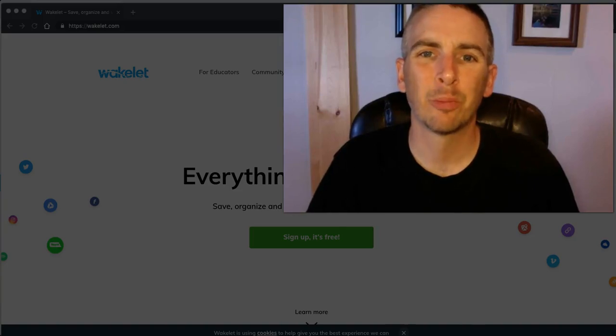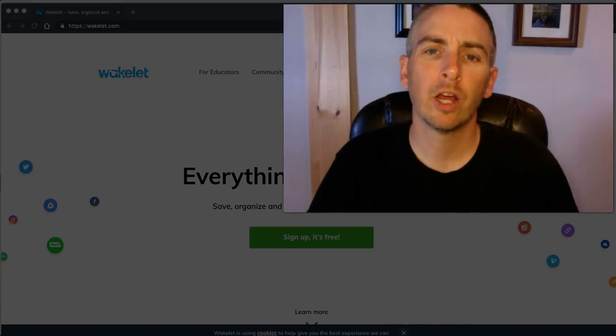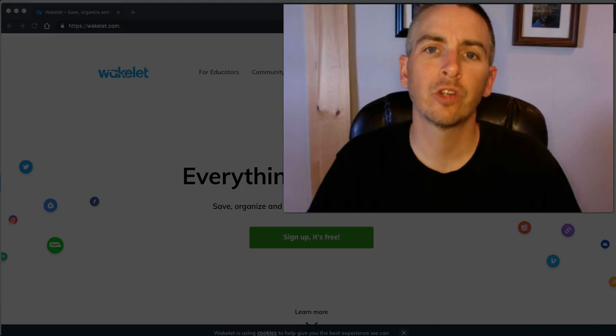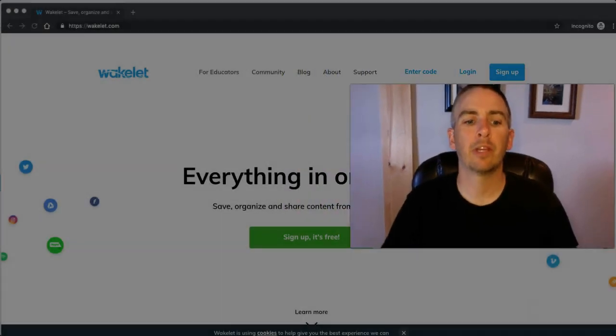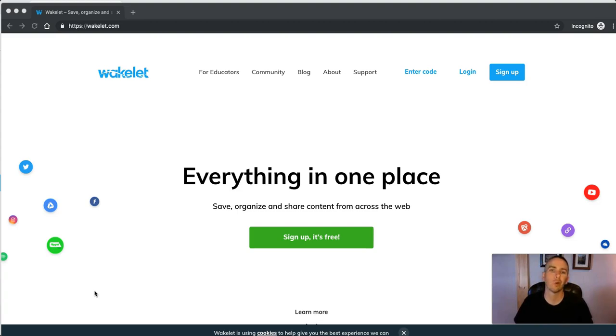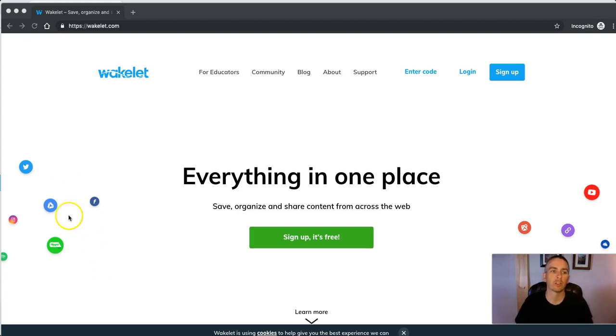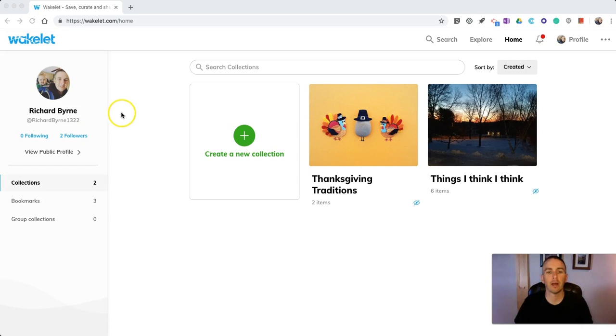Hi, I'm Richard Byrne. In this video, I want to give you a short overview of how to use Wakelet. Wakelet has become quite a popular digital sticky note service or corkboard service in the last year. I want to give you a quick overview of how it works. Let's go ahead and I'm going to sign in. And here's my account.